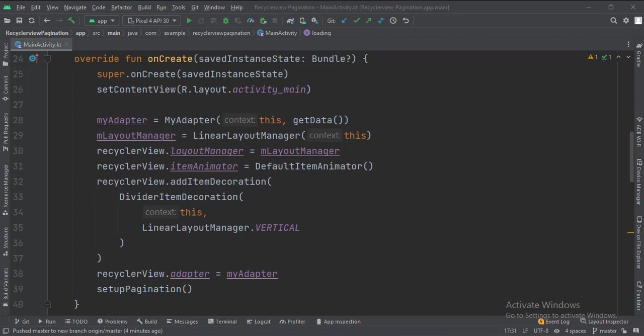Then we set up the Recycler View attributes like its orientation, animation, item decoration, etc. At last, we call the setupPagination function.